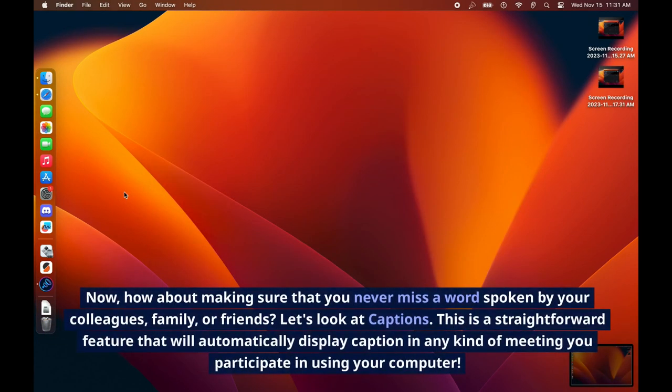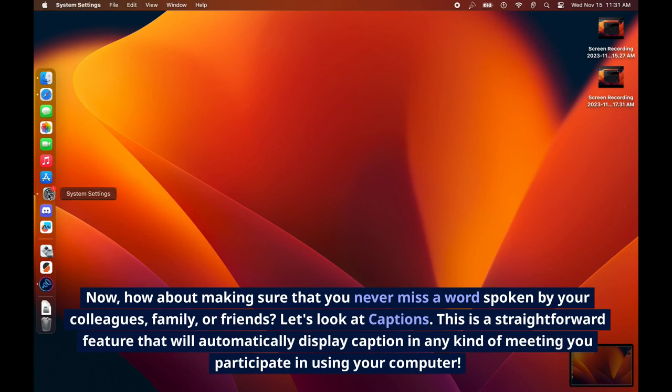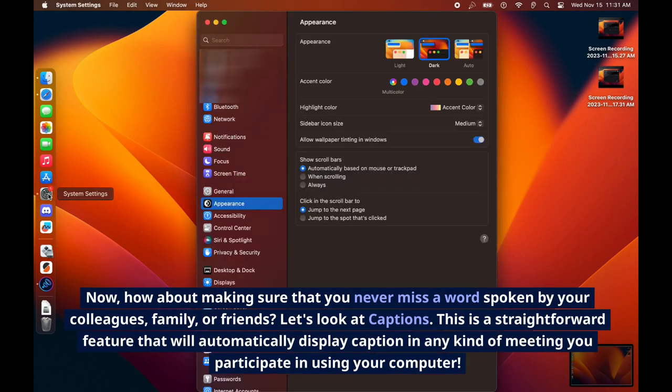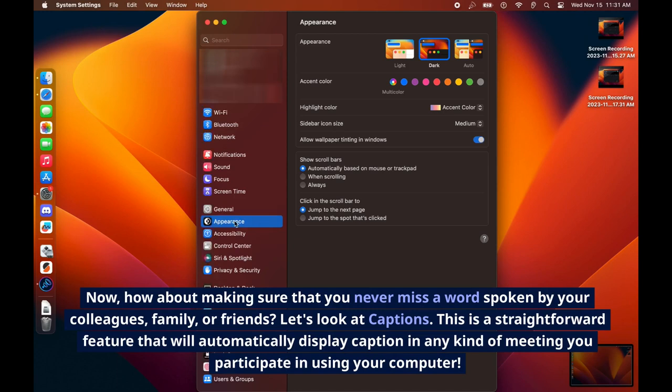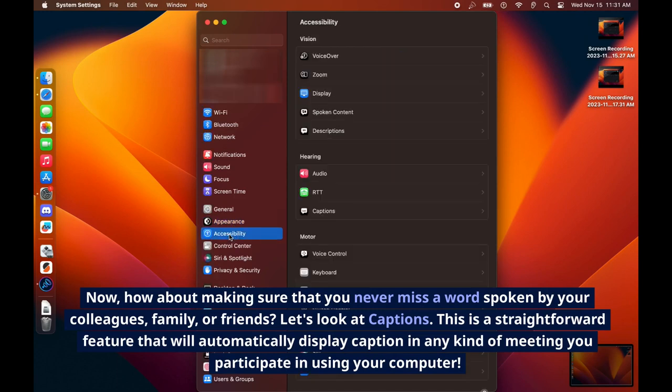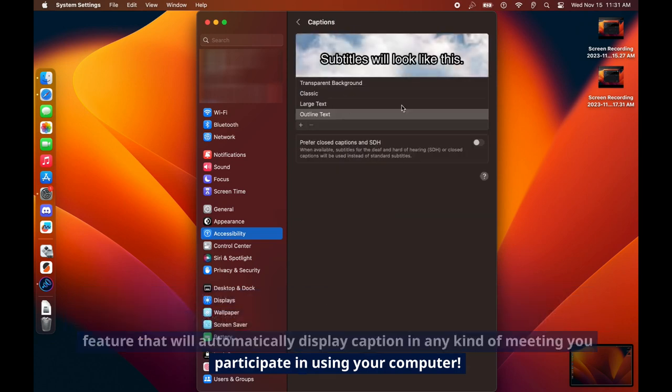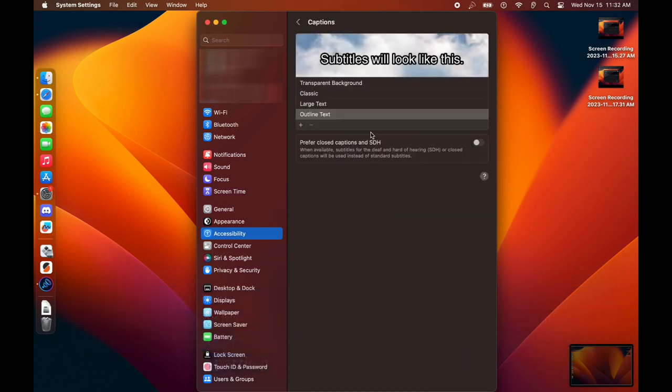Now, how about making sure that you never miss a word spoken by your colleagues, family, or friends? Let's look at Captions. This is a straightforward feature that will automatically display caption in any kind of meeting you participate in using your computer.